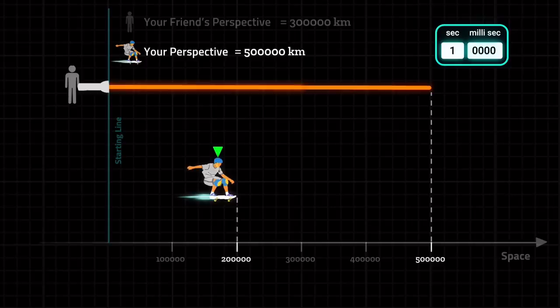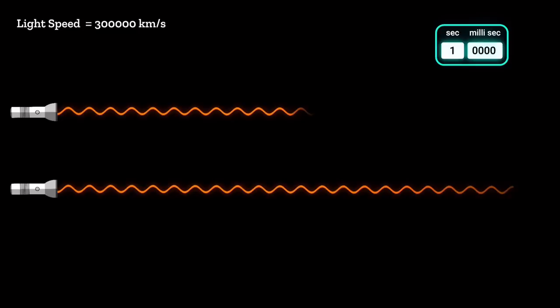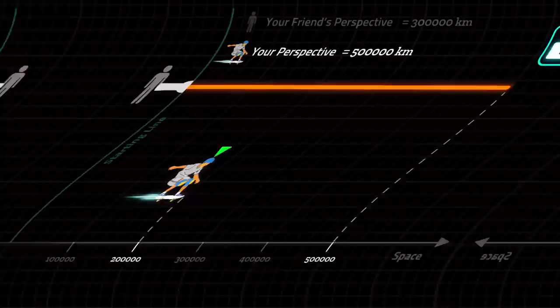From your friend's perspective the light beam traveled 300,000 kilometers in one second, but from your perspective the light beam traveled a total of 500,000 kilometers in one second. How can the same light beam travel different distances in one second? If light always travels at 300,000 kilometers per second, how did it travel 500,000 kilometers per second from your perspective? If space is absolute, how can light travel a greater distance in space?